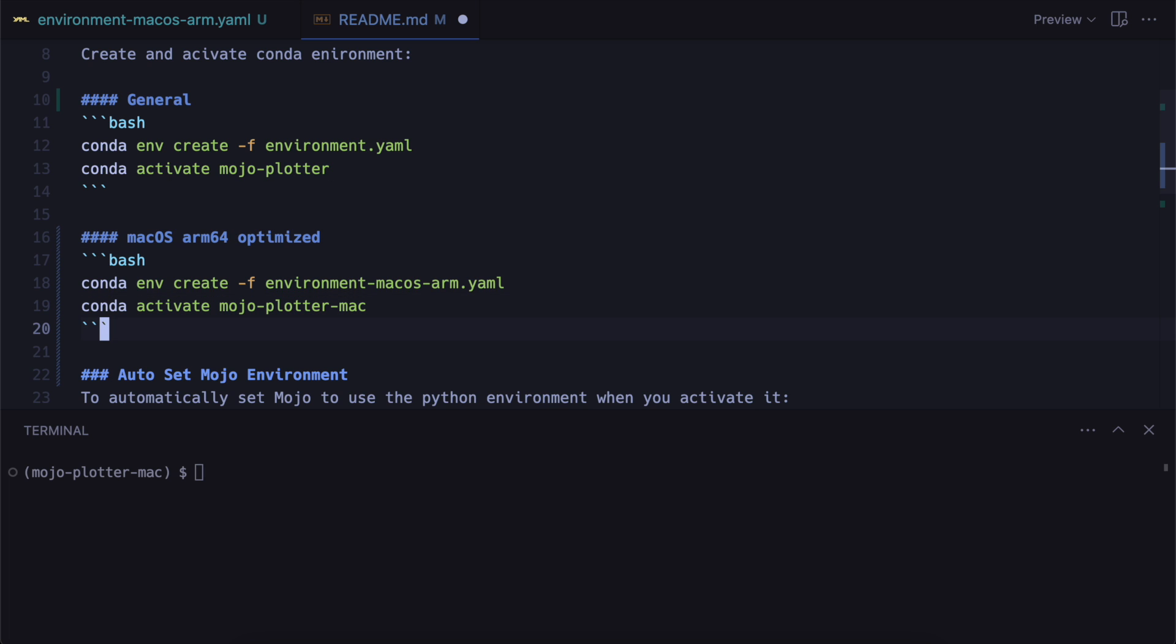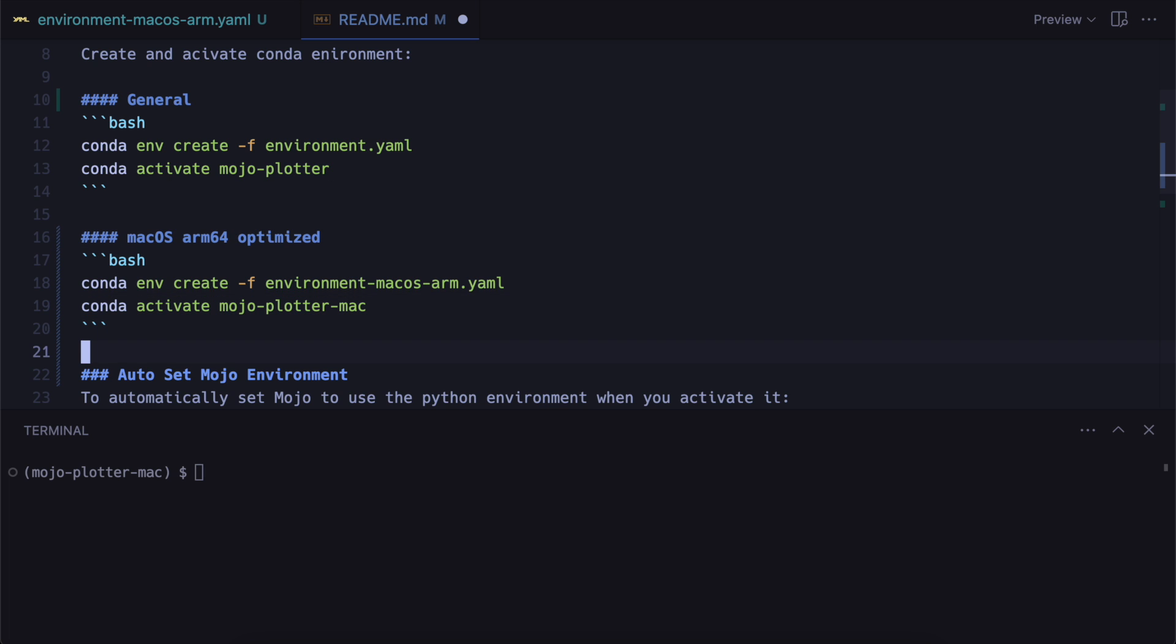And then you can imagine if you're doing this on an NVIDIA GPU, you could also run the same steps. Go into the pytorch website, copy the command, create the environment. And then create the environment.yaml file and show them how to activate it.